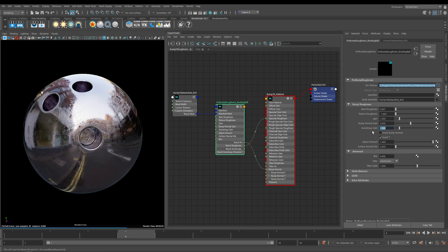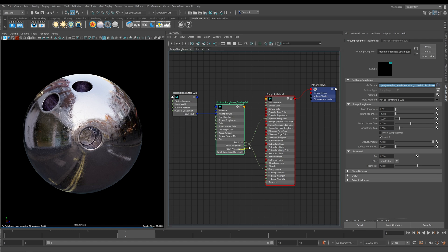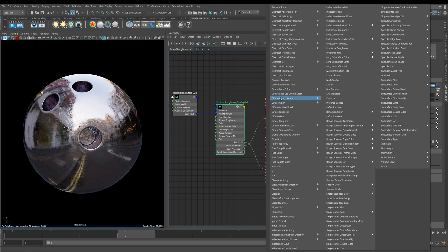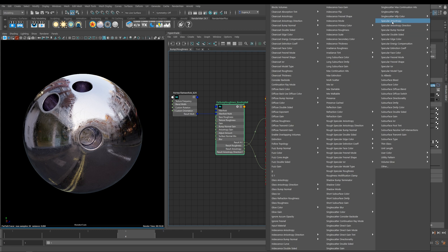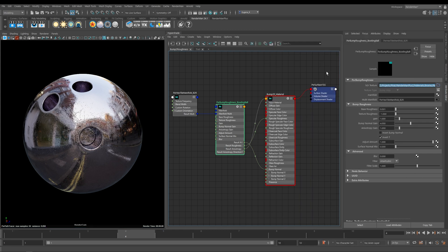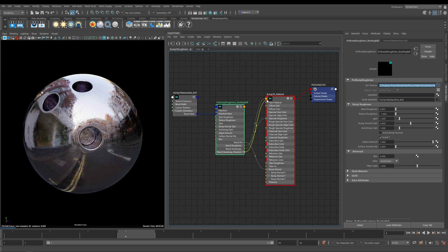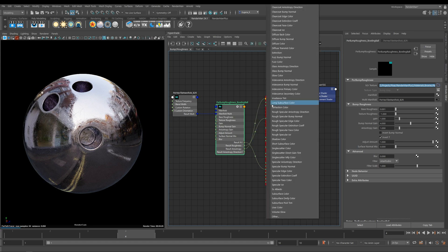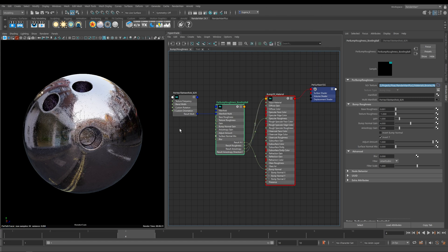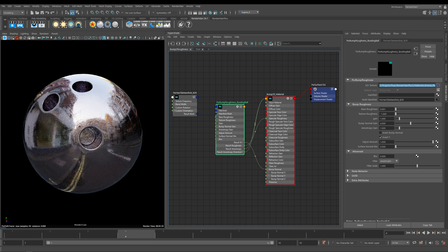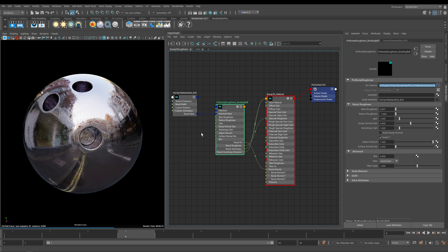Let's have a look at the Anisotropy. First we need to plug it in. If we take the result out of our Anisotropy and plug it into Specular Anisotropy, and then take out the direction and plug it into Specular Anisotropy Direction.